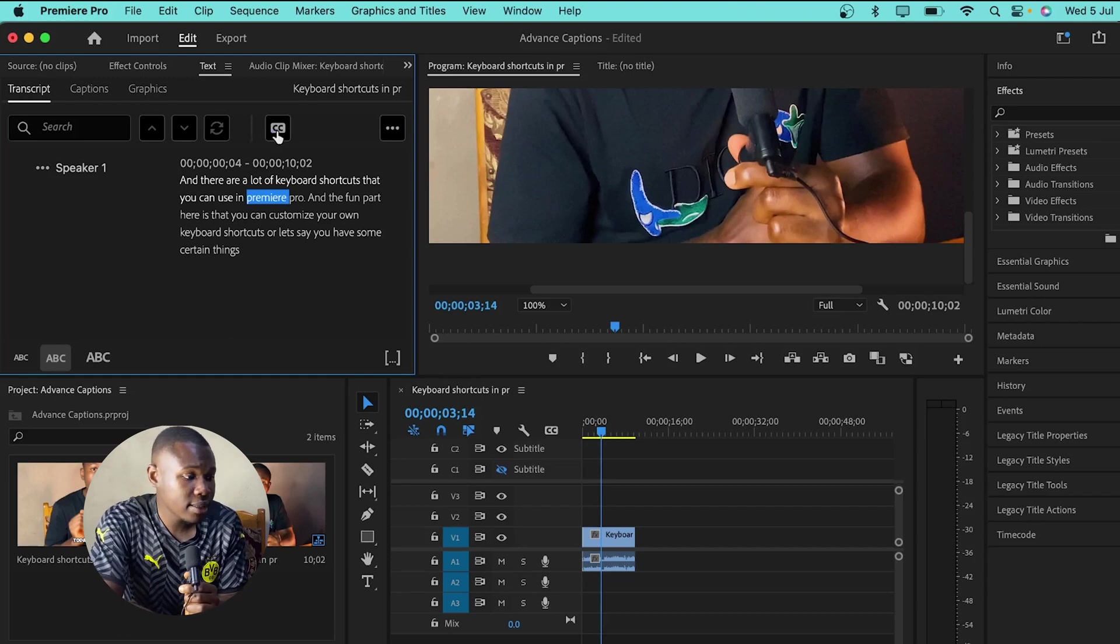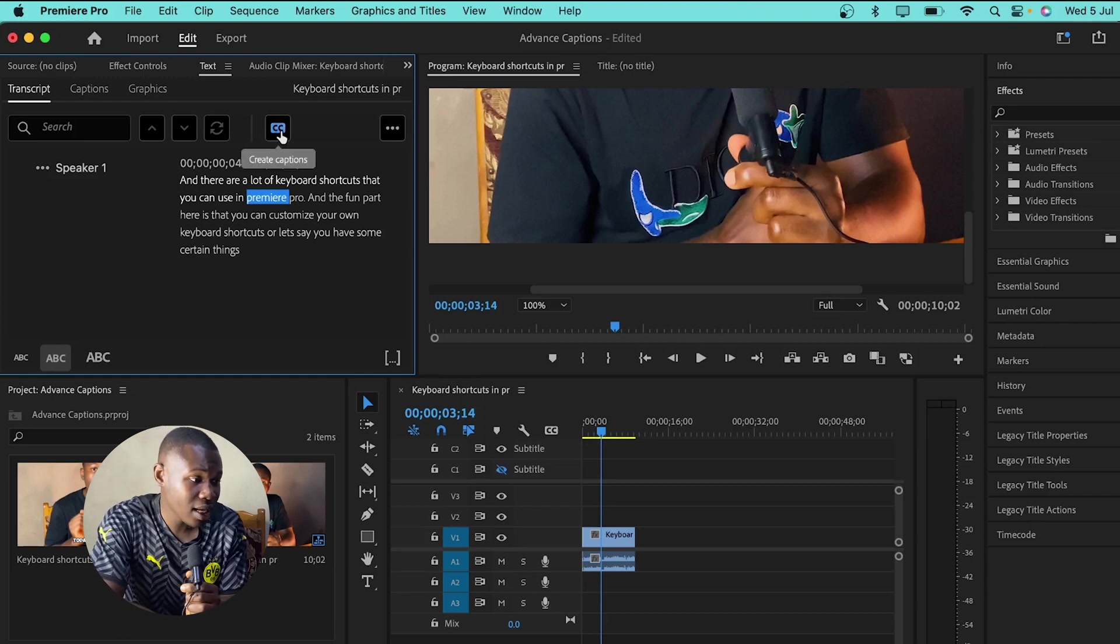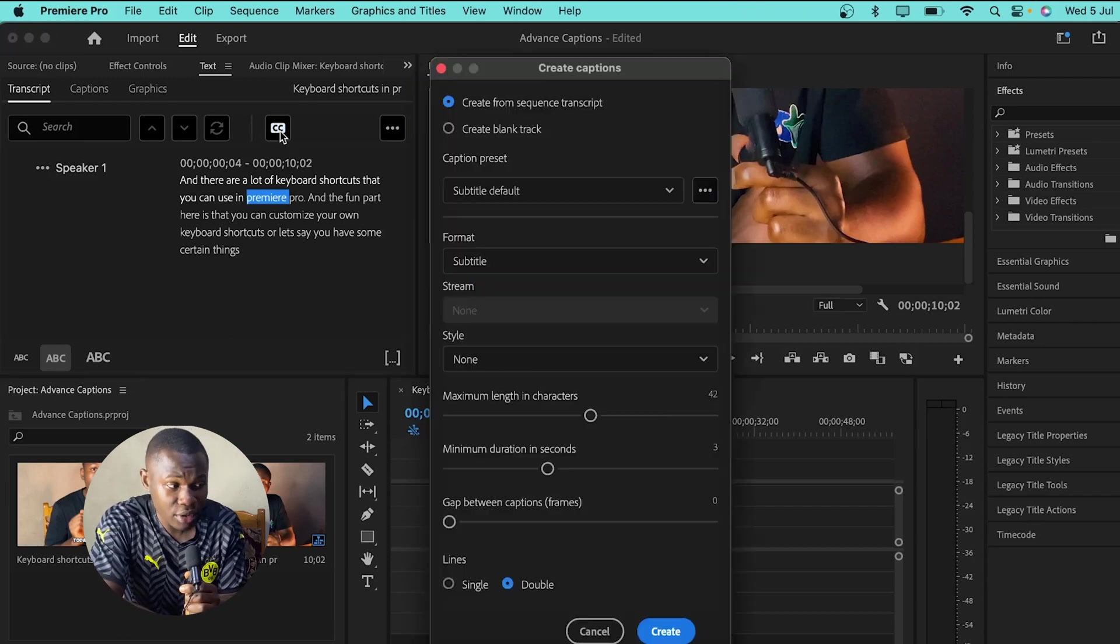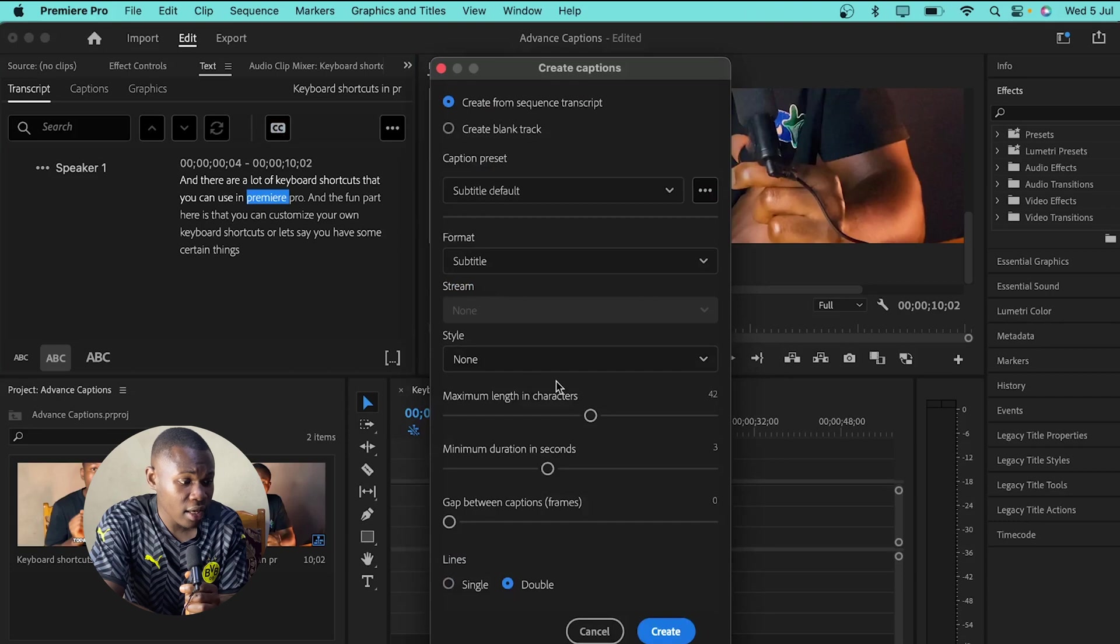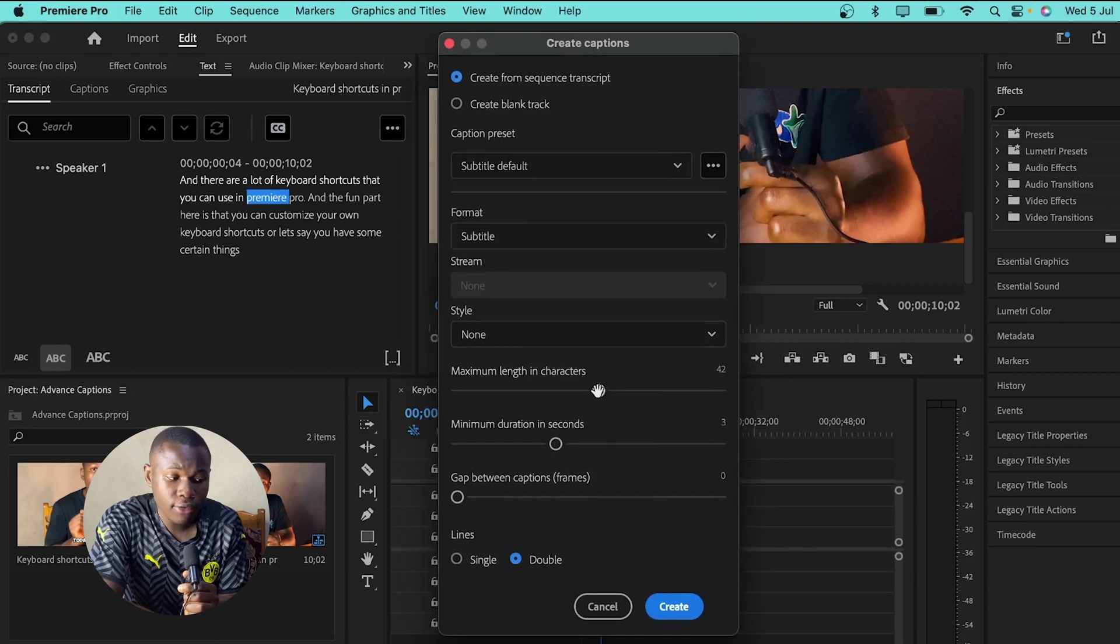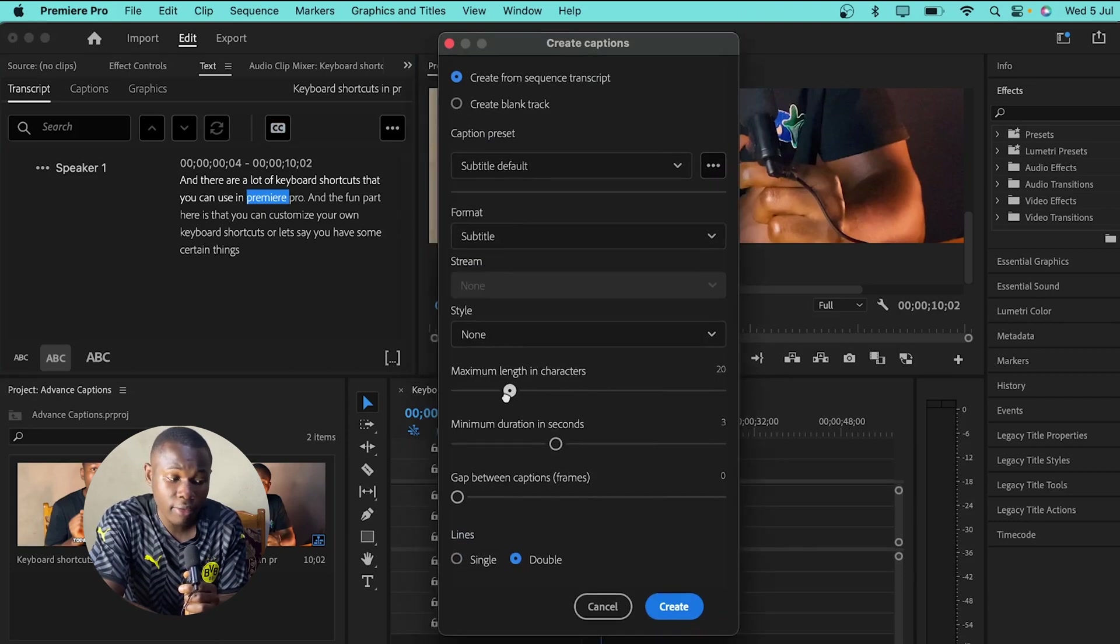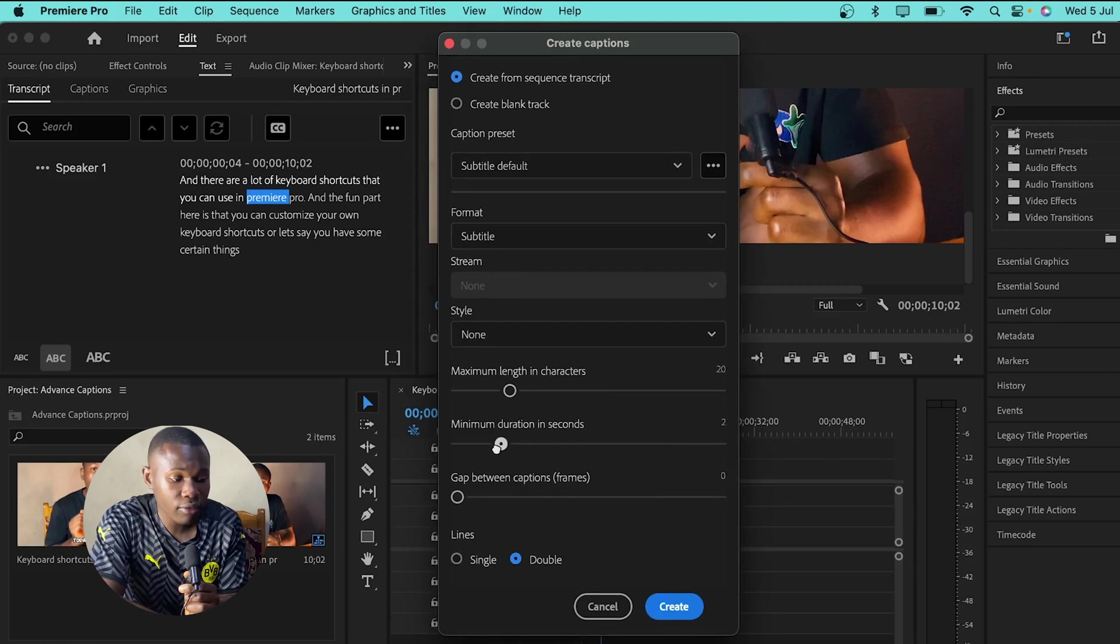You click on this CC button which stands for create captions and then you give it the custom setup. As for me, I prefer using 20 here for the maximum length of characters. And then for the duration of seconds, I have set it to 2.